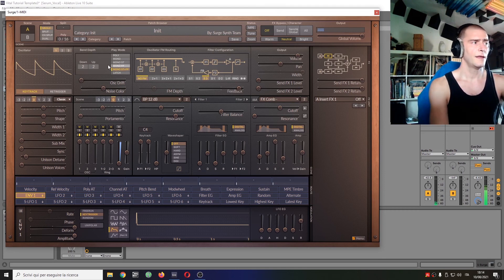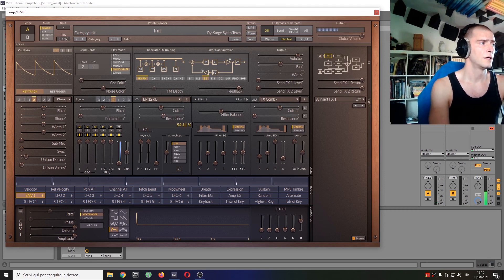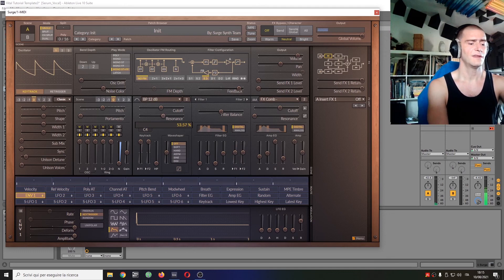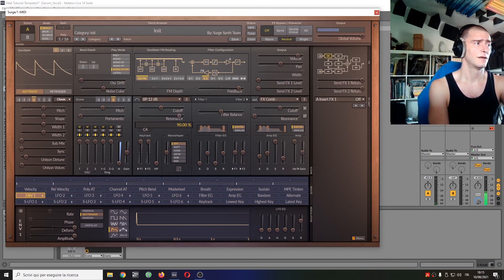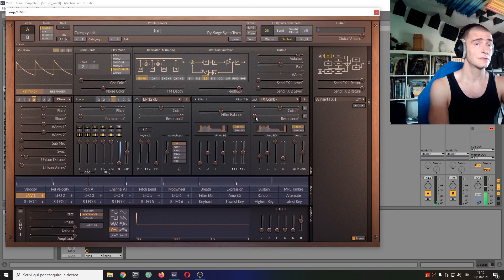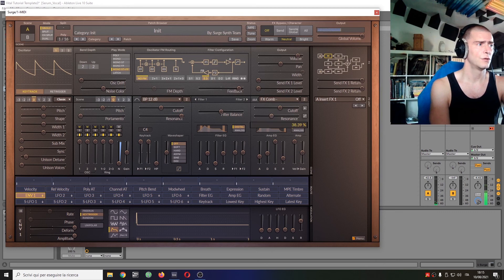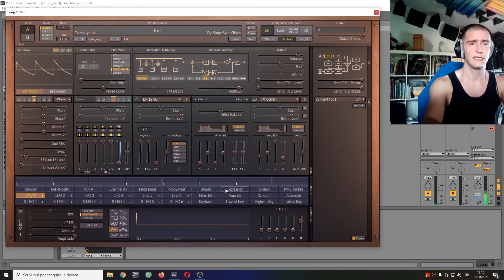And here we are. We can give it less resonance, it will sound different. We can give some resonance to the comb too, which has some effect on the sound.